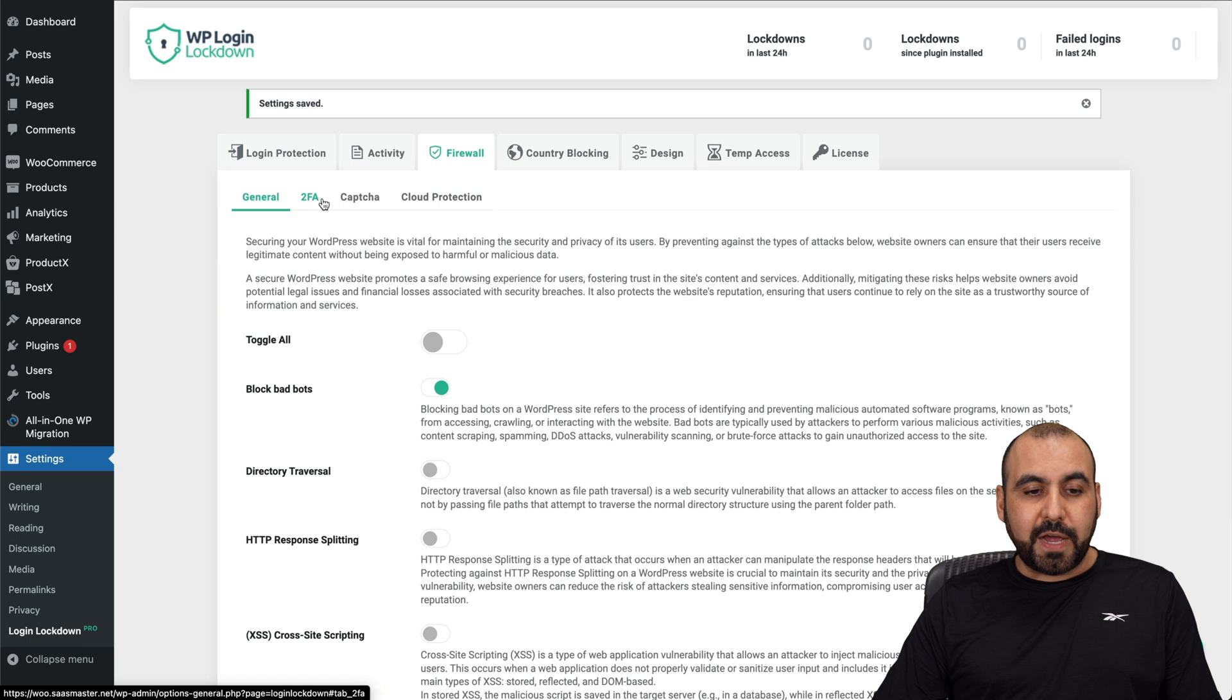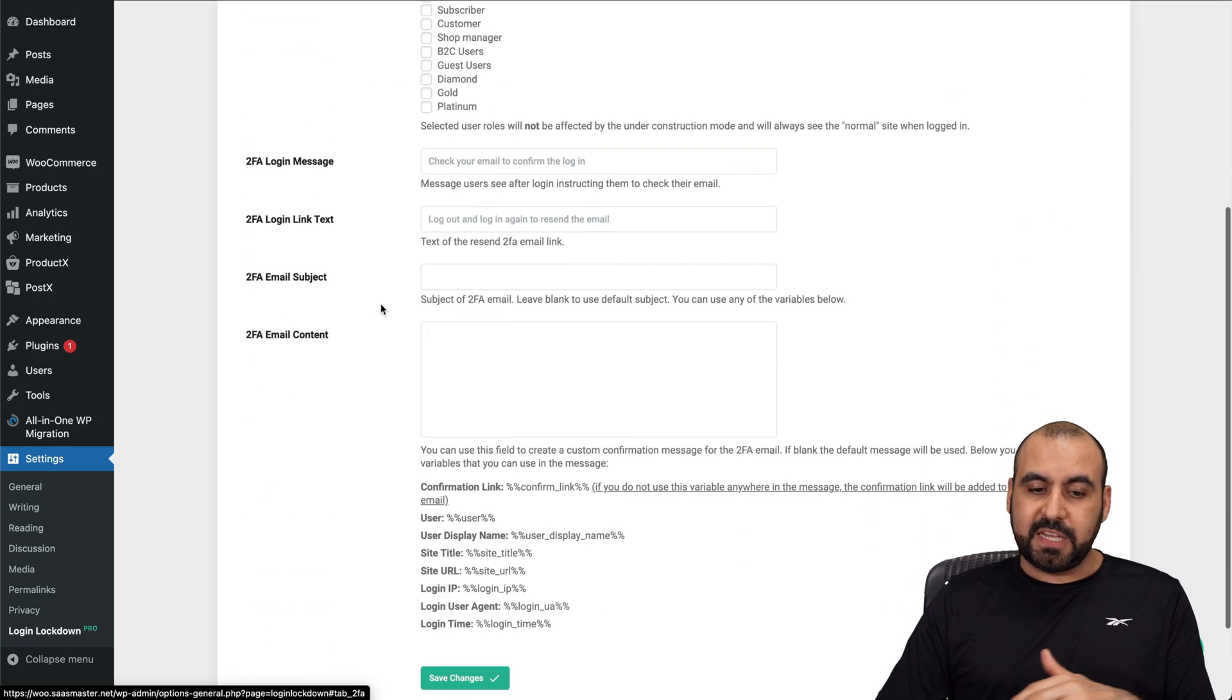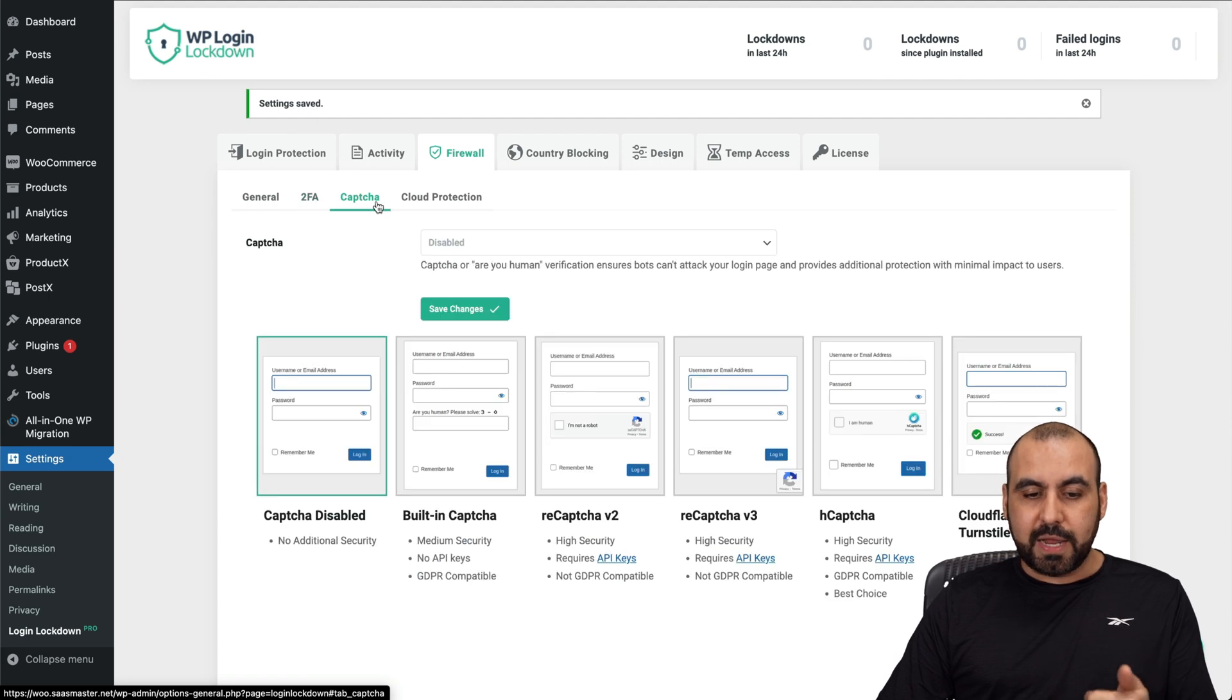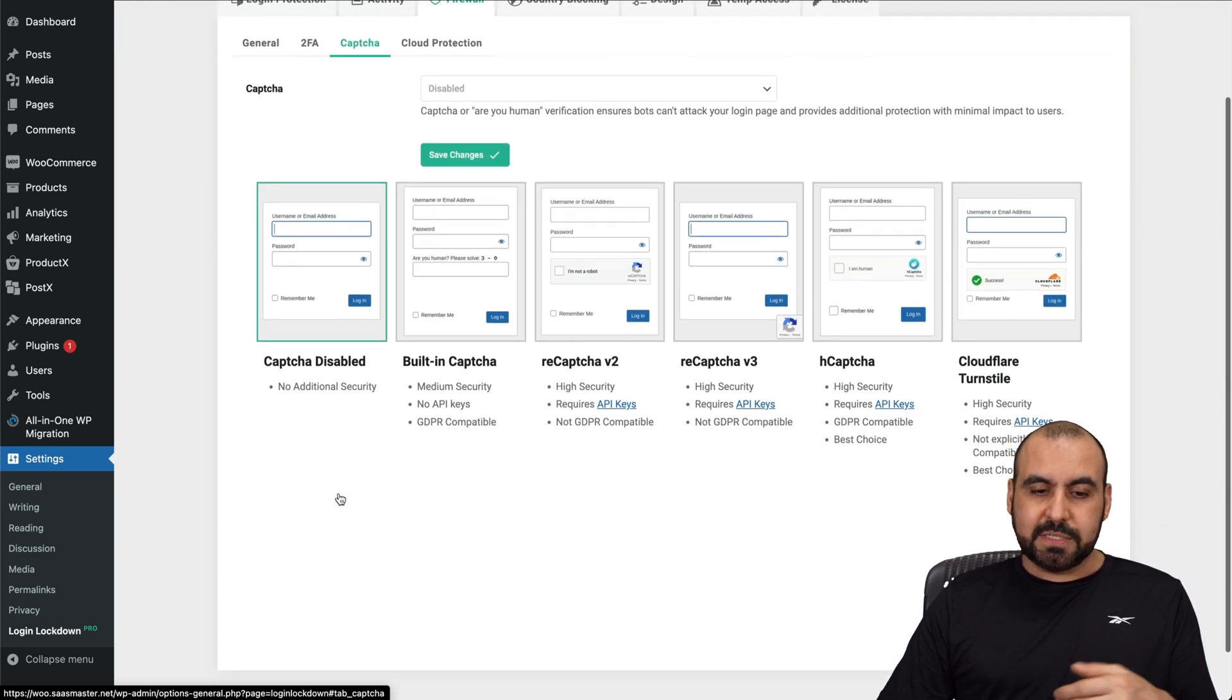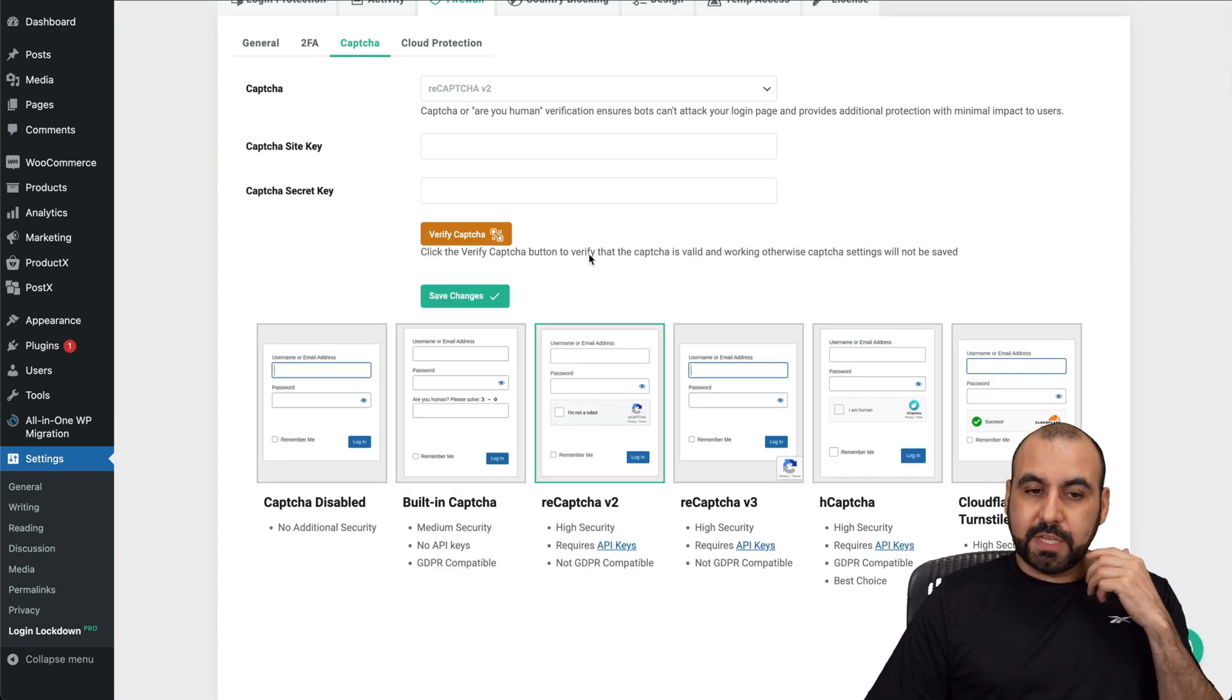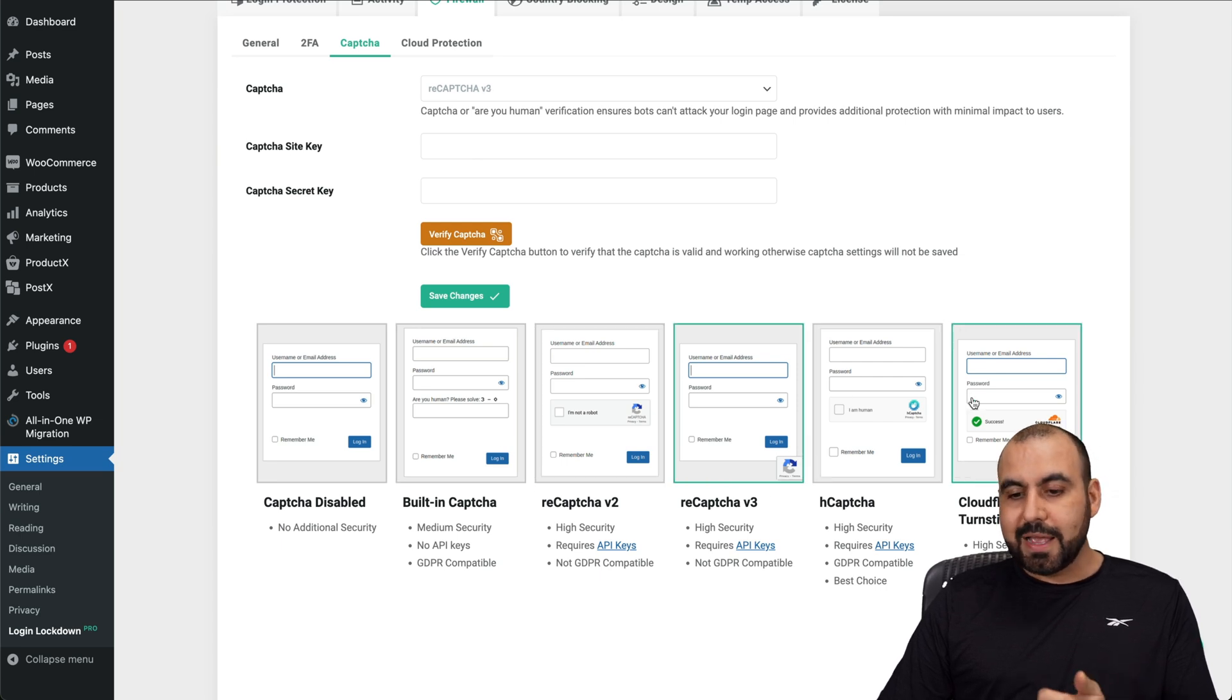Then you have your two-factor authentication. Great idea. One of the safest ways to keep your site. You've got your captcha if you want to enable that. So you've got your captcha disabled in this case. Built-in captcha, which is pretty simple. ReCAPTCHA v2, this will require a key to activate this. ReCAPTCHA v3, which is what's newest.